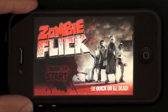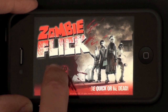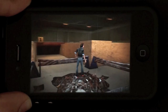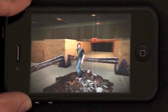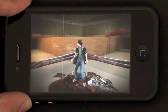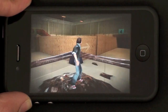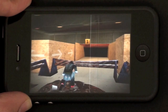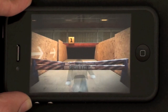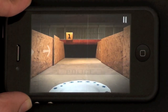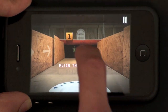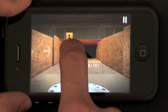This is Zombie Flick from Full Fat Games. There's our main character on a pile of everyday objects, and you've got to defend yourself against zombies from all directions.